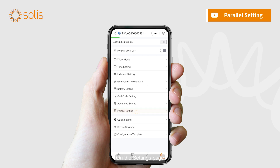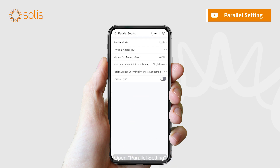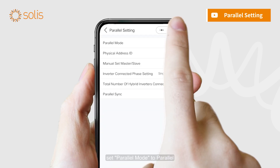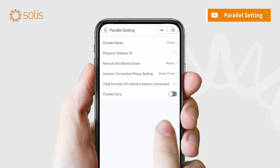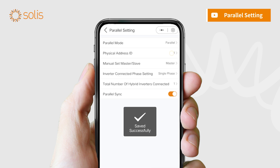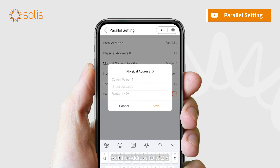On the settings page, select parallel settings and open parallel setting. Set parallel mode to parallel. Set the address ID to 2 through 6.